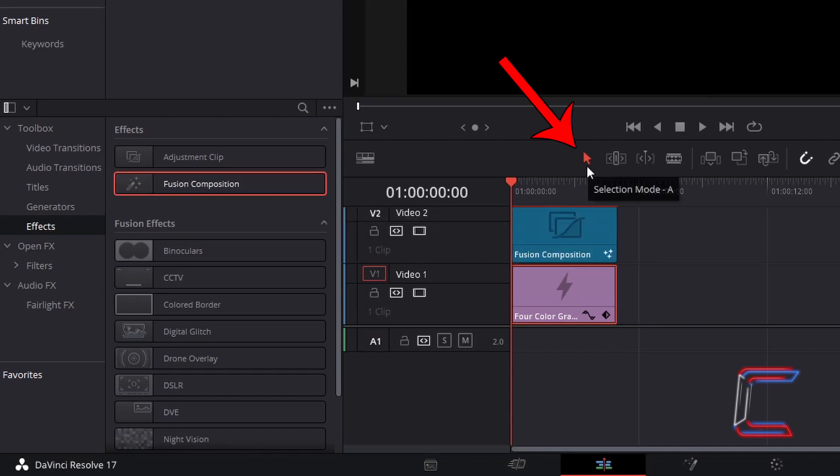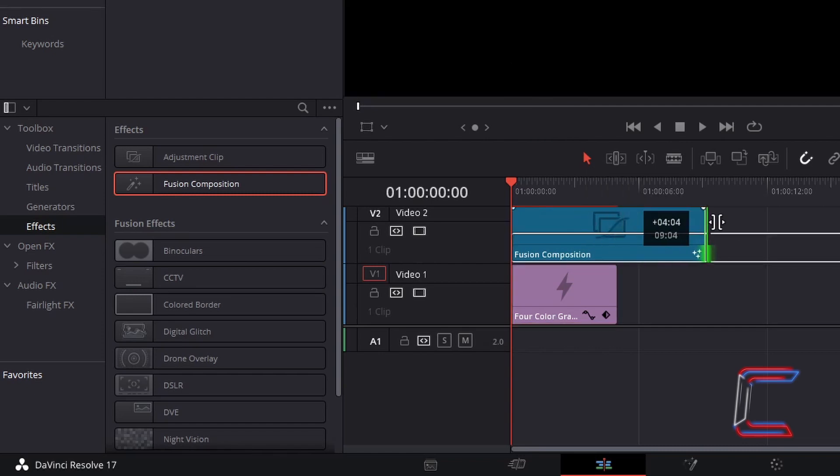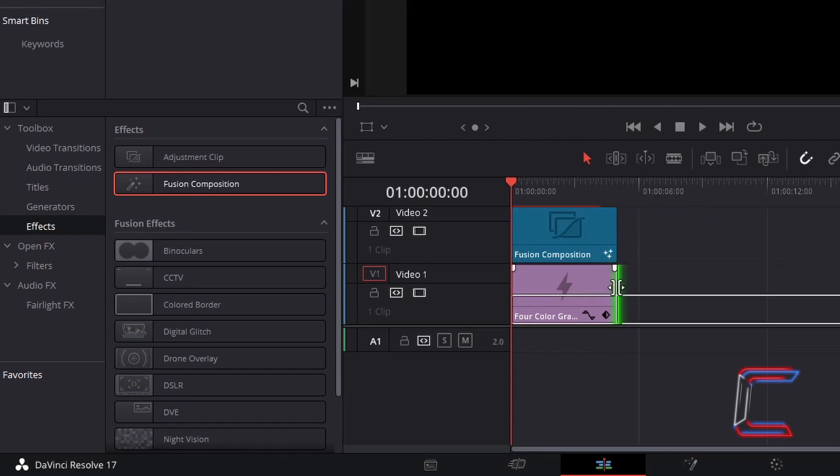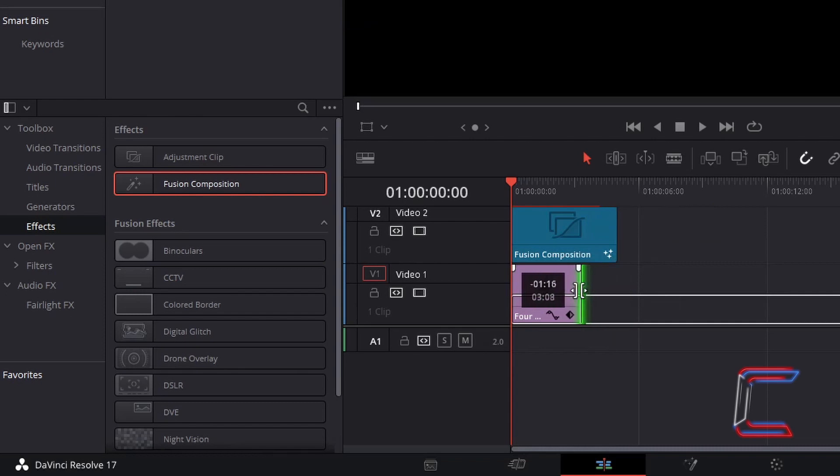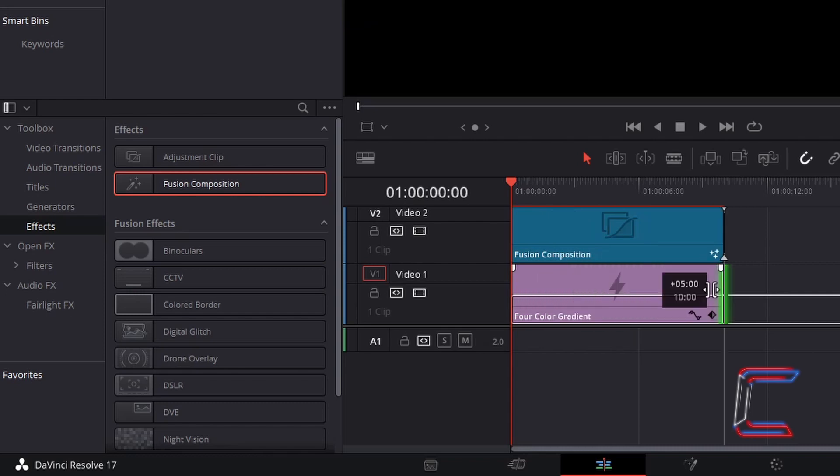Using the Selection Mode tool, which you can also do by pressing A, you can adjust the length of each edit by clicking and dragging from the end. Ensure that both edits are of the same length. In this particular project, I will increase the length of both the Fusion Composition and 4-color gradient by 5 seconds, to 10 seconds in total for the duration of the effect.